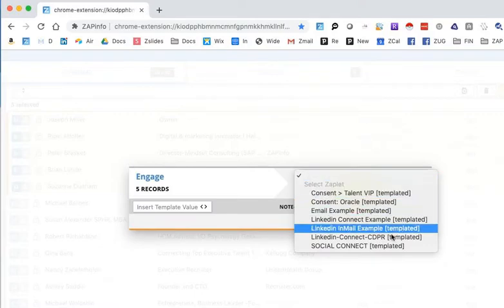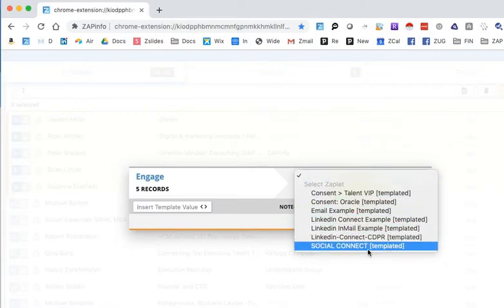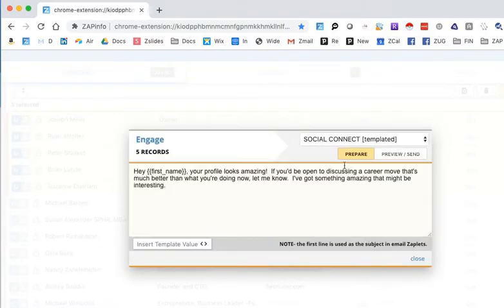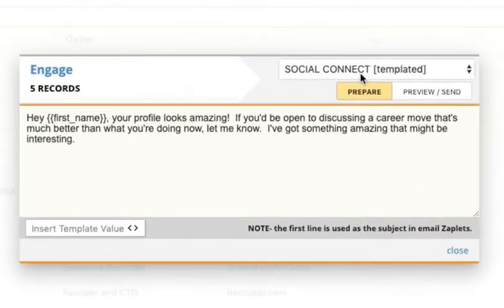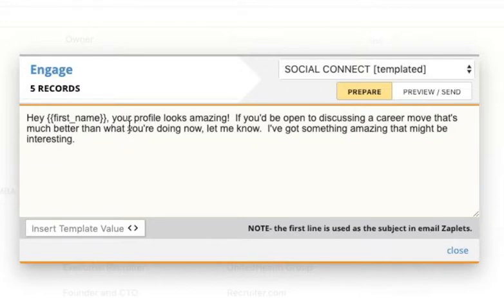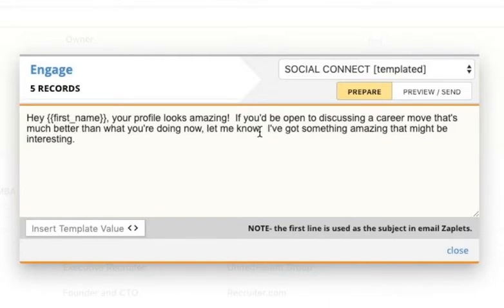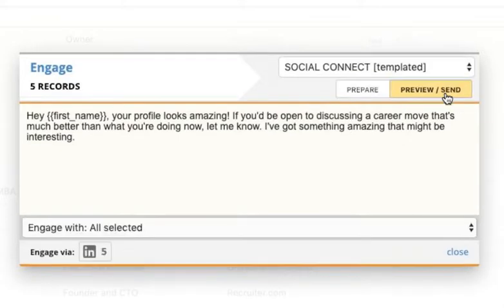And say I wanted to go out and do a social connection with everybody. So I would pick the message first that I want to send to everybody that I just selected. And then I'm going to hit preview and send. So up in here, you could modify the message if you want to and add some content or any of that kind of stuff. But these are your zaplets that you've already pre-created in your zaplets area. And now we're going to say preview and send.